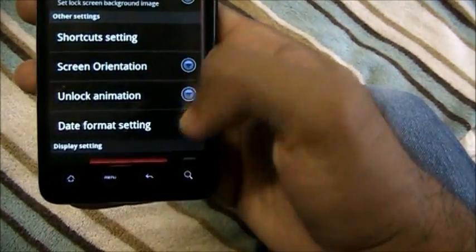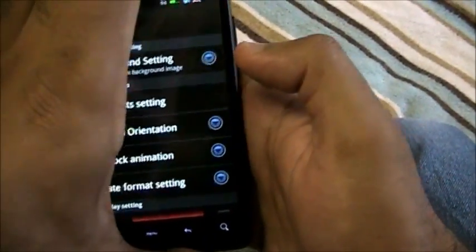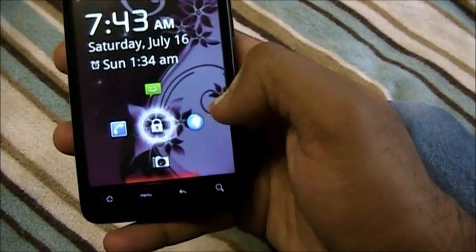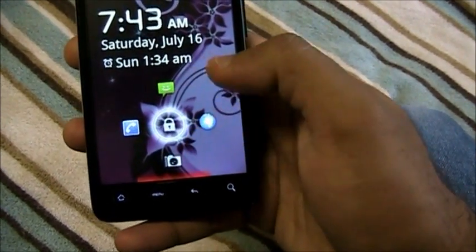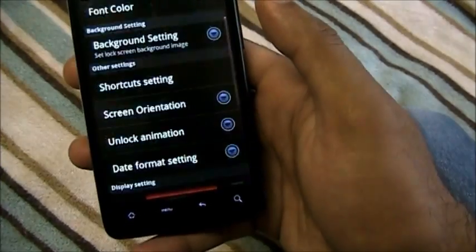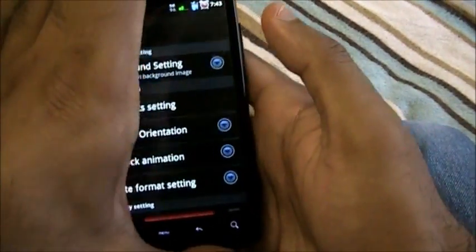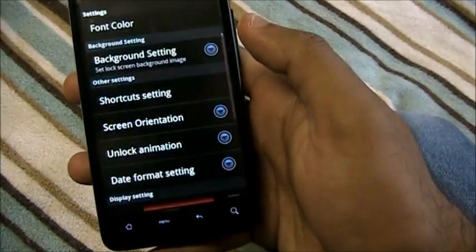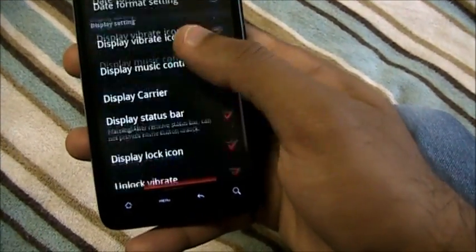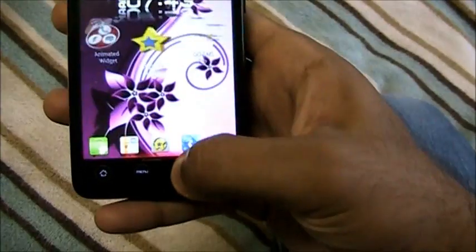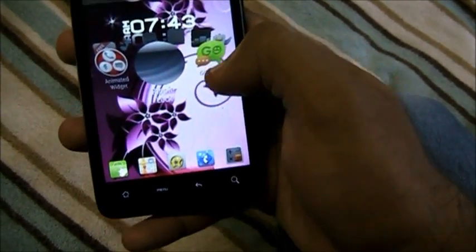Let me show you that again. These are display shortcuts — I can go to my browser, camera, whatever. And when I unlock, see that? It fades to the right. So there are a couple of settings you can play around with. That's Ripple Lock — it's free on the Android market.